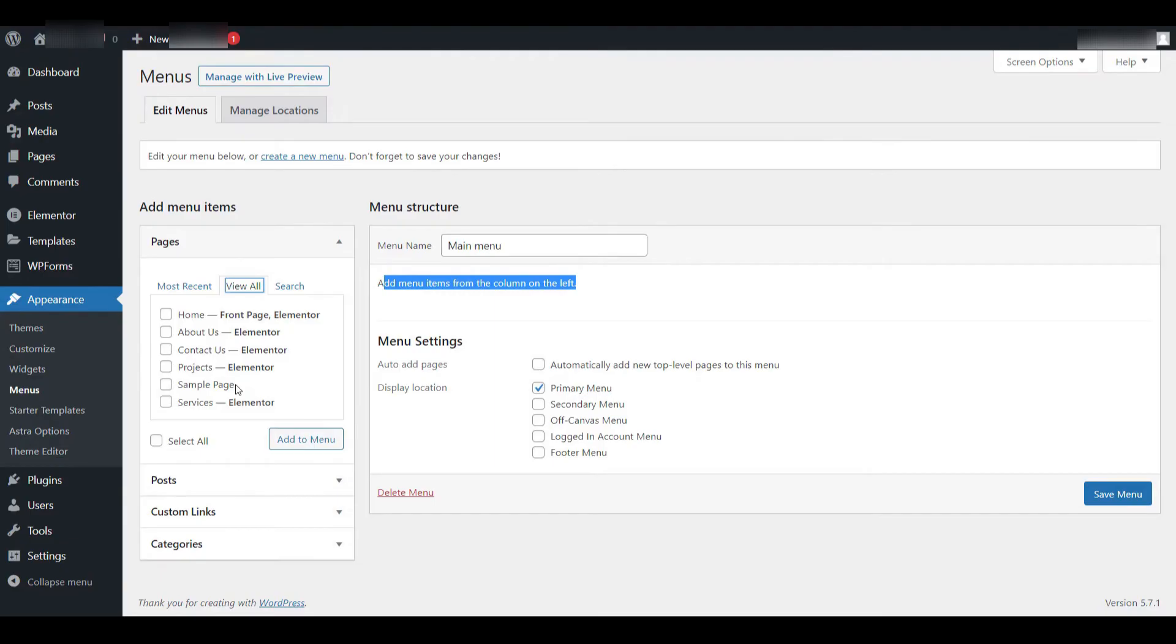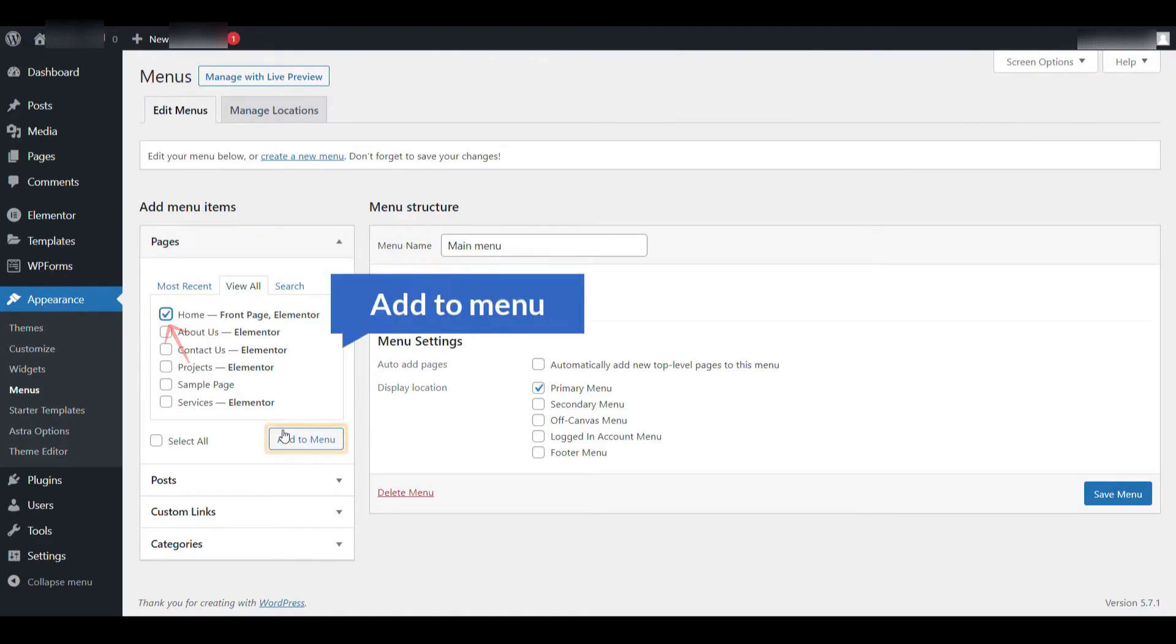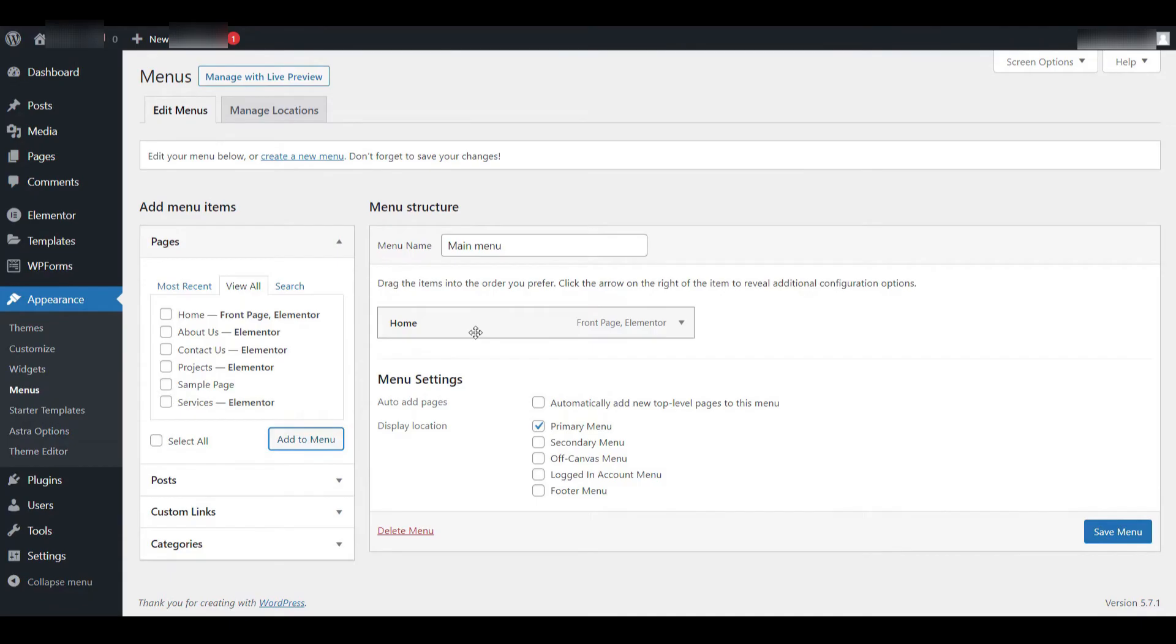To add any of these pages to the menu, simply check the boxes next to the page titles that you want to include. You can select one page at a time or check multiple boxes to add several pages at once. Once your selections are made, click the Add to Menu button. The selected pages will immediately appear within the menu structure on the right-hand side.